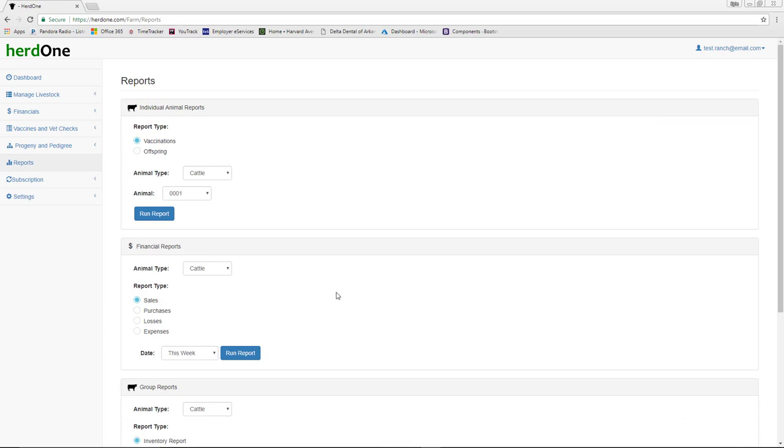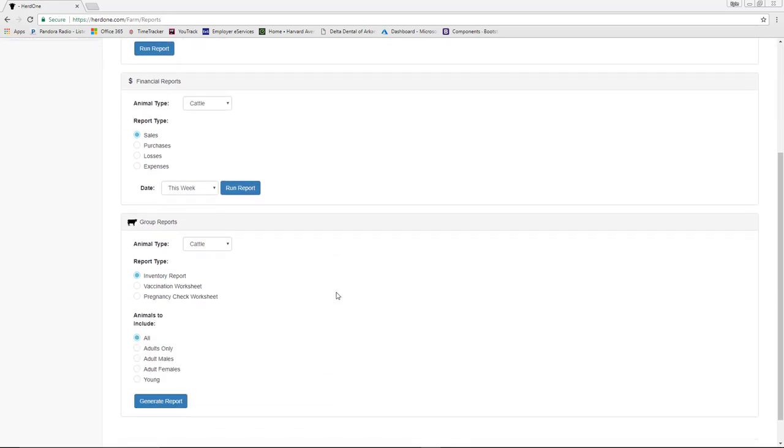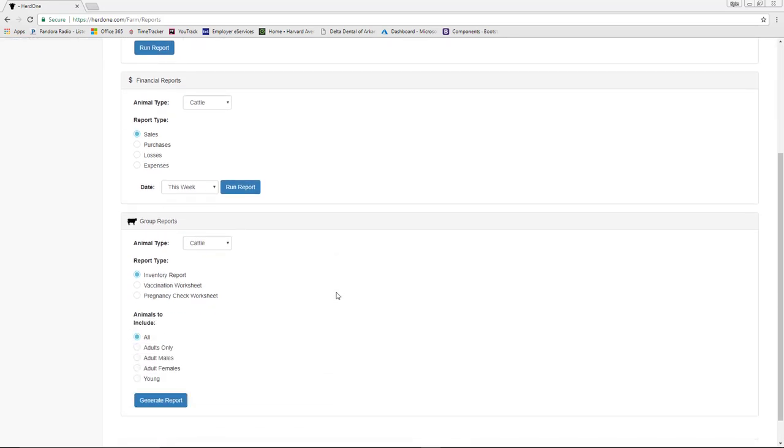Another feature included with HERD1 is the Reporting feature. The Reports page allows you to run individual vaccination and offspring reports, time-based financial reports, and aggregate group reports and worksheets, which can benefit you running the shoot. All generated reports download as PDFs to your device, which can then assist you in solving the task at hand.